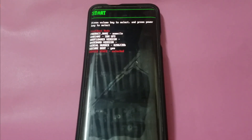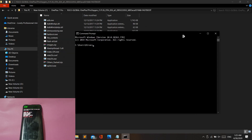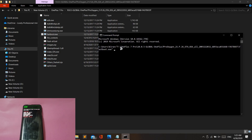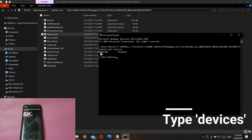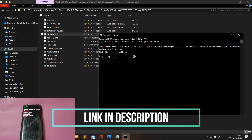Once you're in fastboot mode, connect your mobile phone to your Windows PC and open a Command Prompt window. Open the folder containing the extracted firmware files. From the folder, drag and drop the fastboot.exe file into the Command Prompt, type 'devices', and hit Enter. If you see a random string of numbers and letters followed by 'fastboot', your Windows PC has detected your phone. If it says 'unauthorized', download the OEM drivers from the description, install them on your Windows system, and try again.